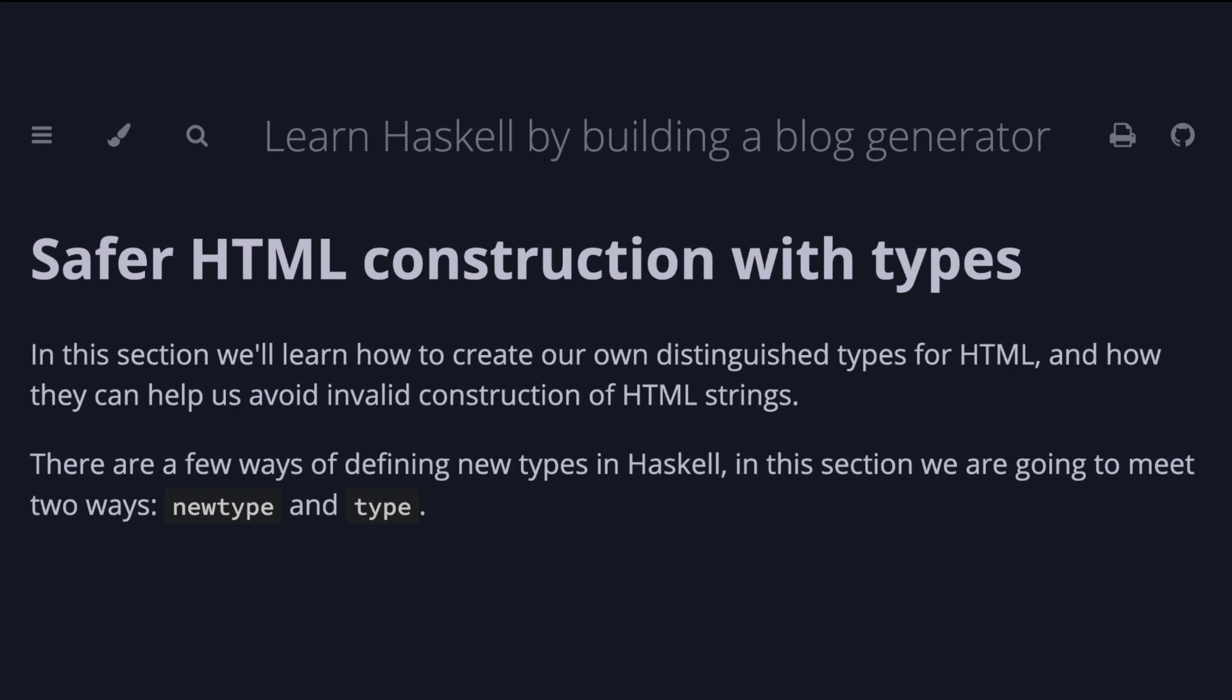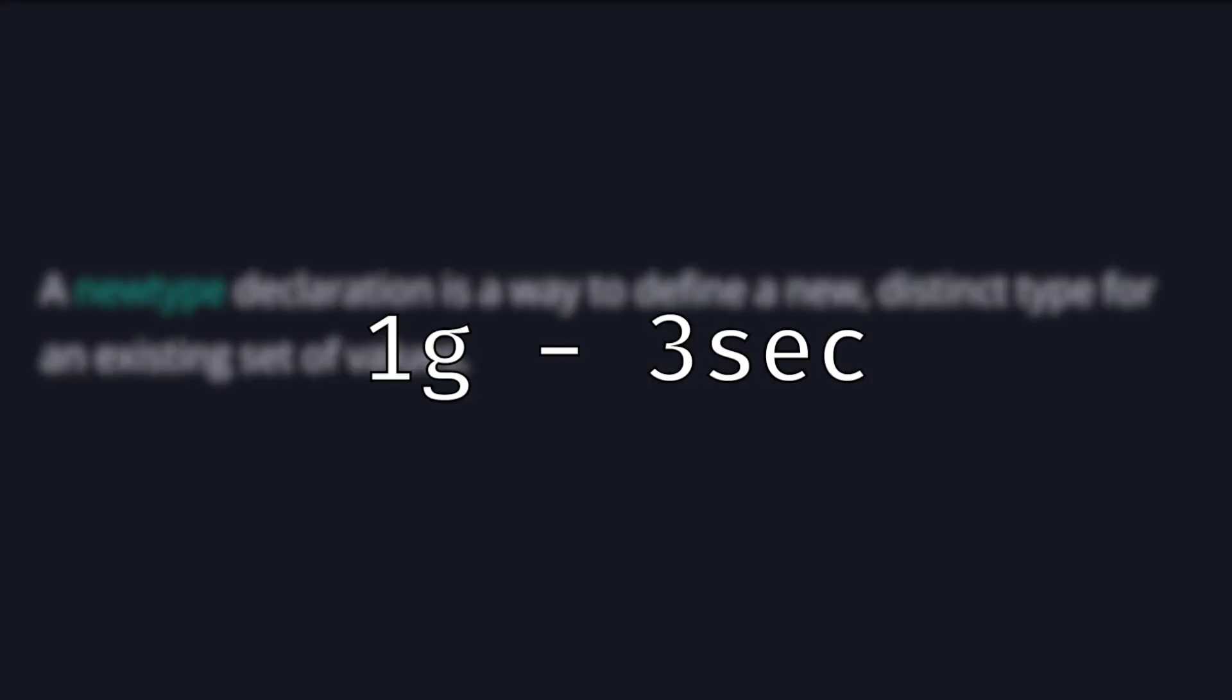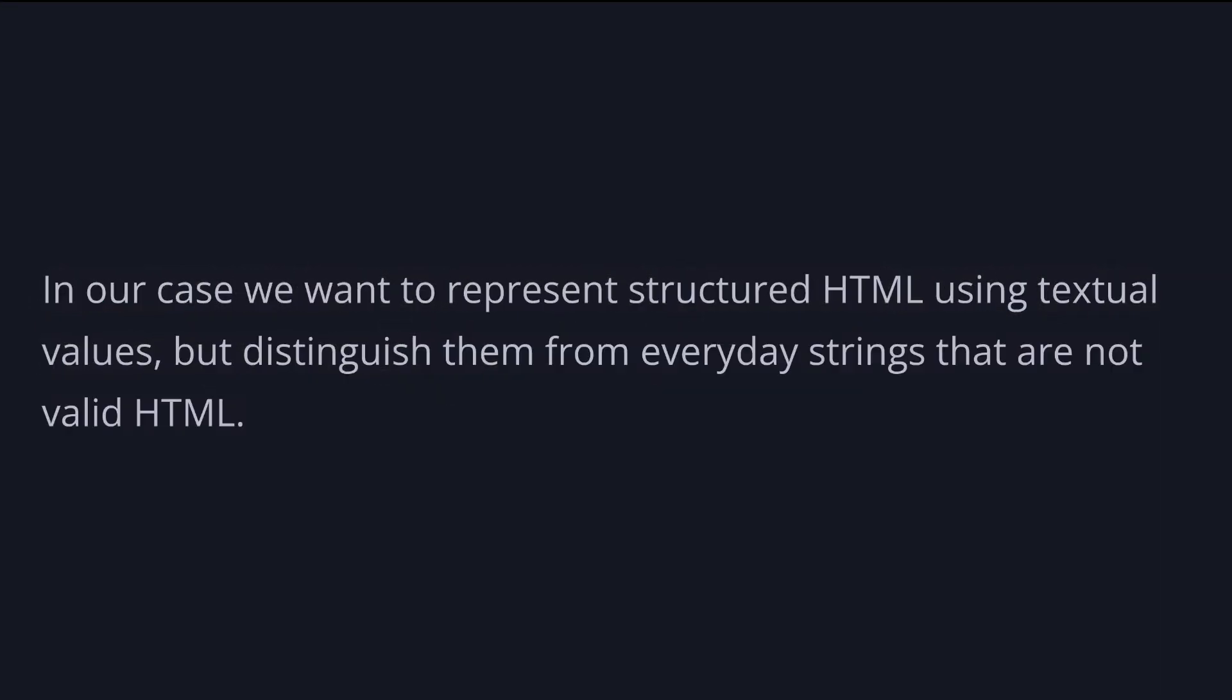A newtype declaration is a way to define a new distinct type for an existing set of values. This is useful when we want to reuse existing values, but give them different meaning and make sure we don't mix the two. For example, we can represent seconds, minutes, grams and yens using integer values, but we don't want to accidentally mix grams and seconds. In our case, we want to represent structure HTML using text values, but distinguish them from everyday strings that are not valid HTML.